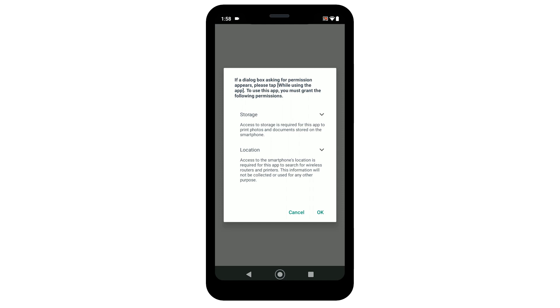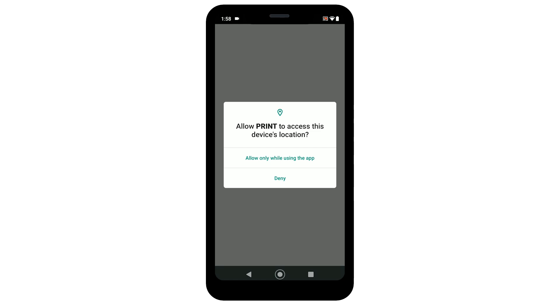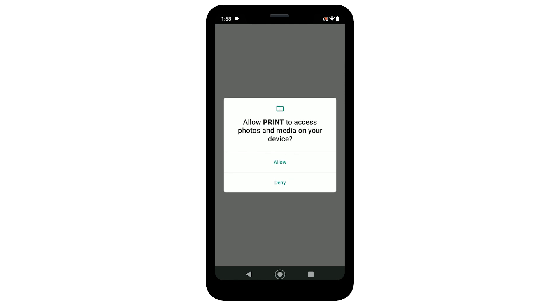Select OK to proceed to the next step. To allow the app to access your device's location, select allow only while using the app. To allow the app to access the photos and media on your device, select allow.